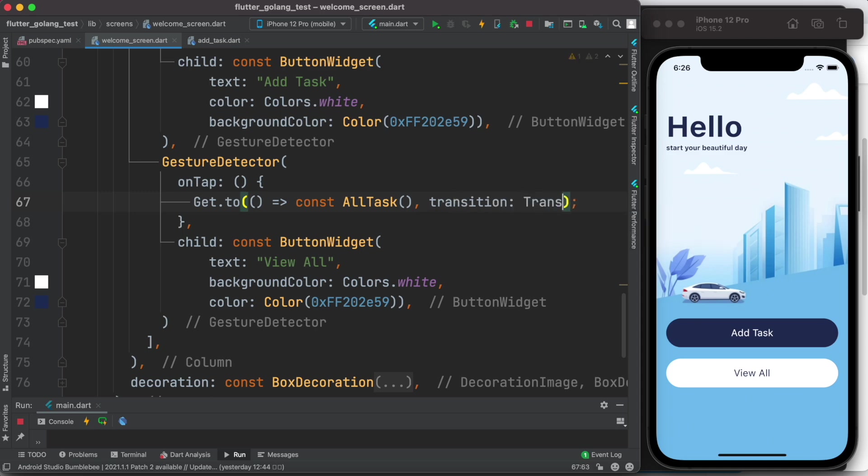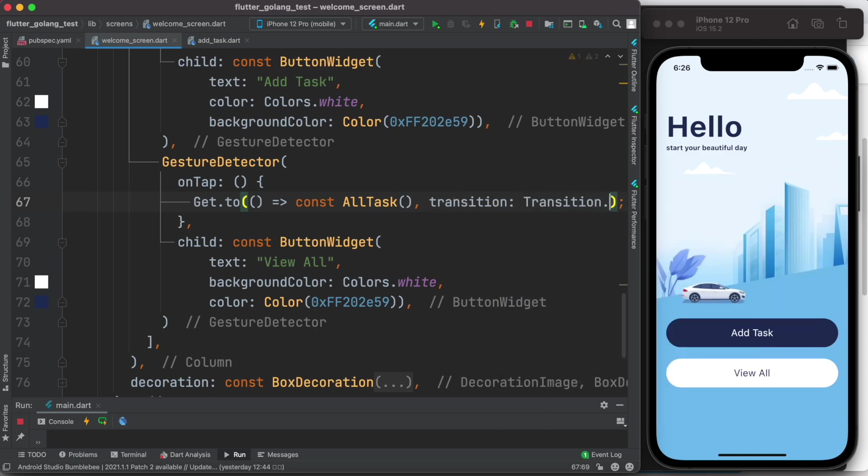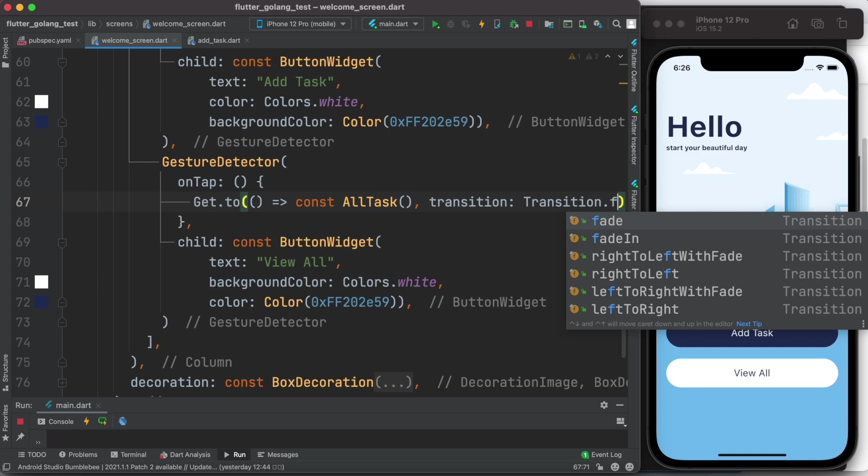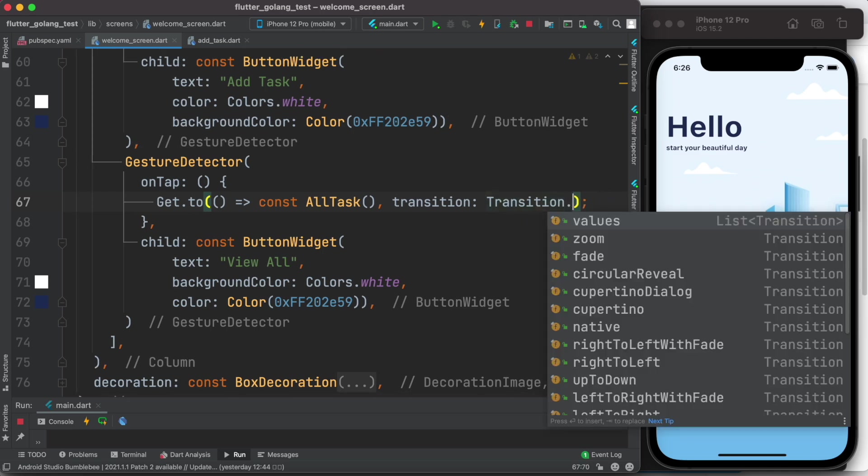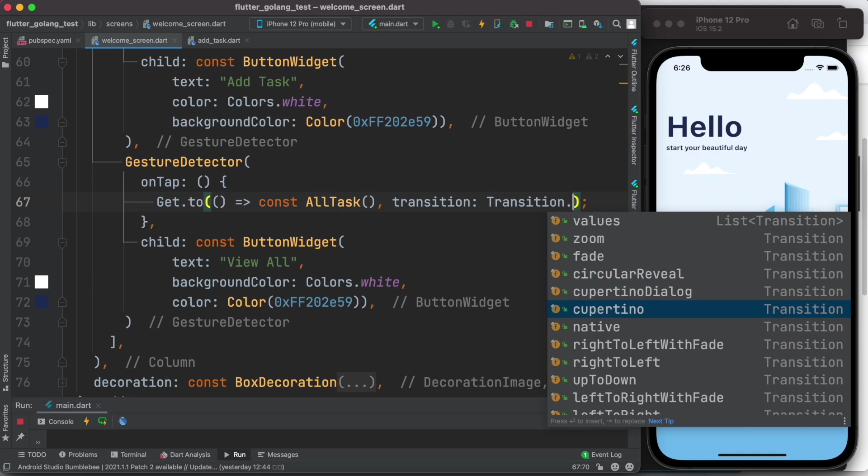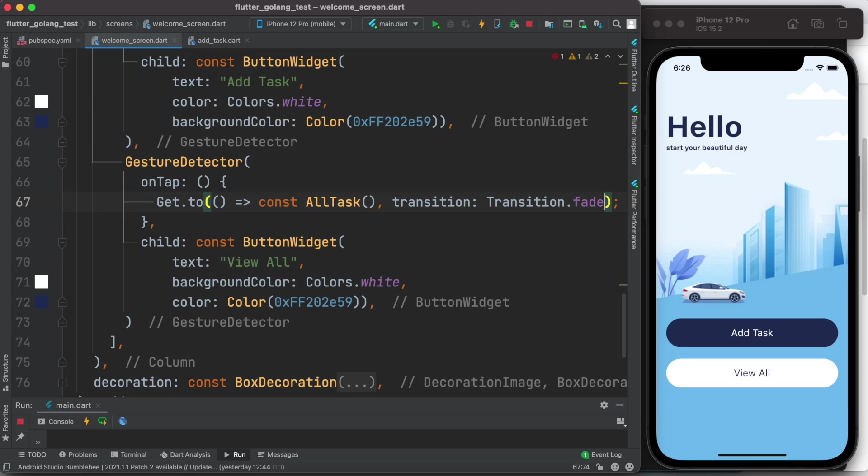And we'll do transition: Transition.fade. Well, there are a lot more properties that you can use. As you can see: zoom, fade, circular reveal, Cupertino dialog, native, rightToLeft, rightToLeftWithFade, upToDown. There are a lot. Okay, but the one I'm going to use, these are my favorite. Now let's go ahead and save it.